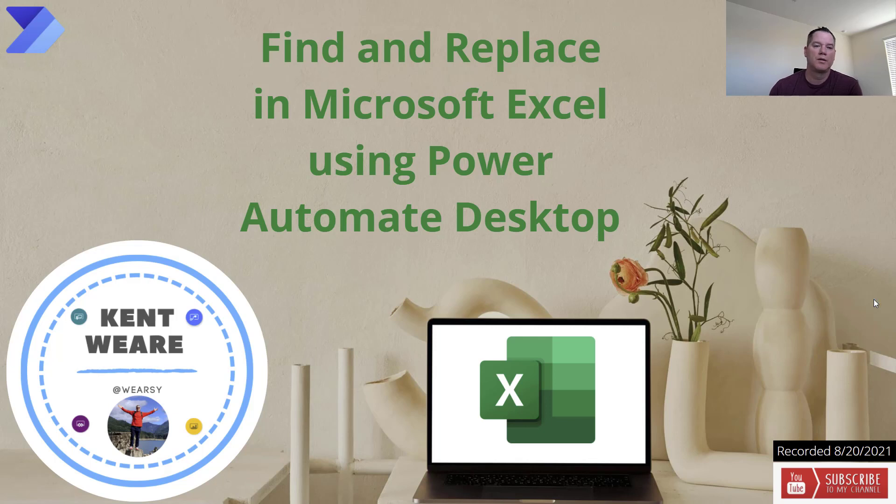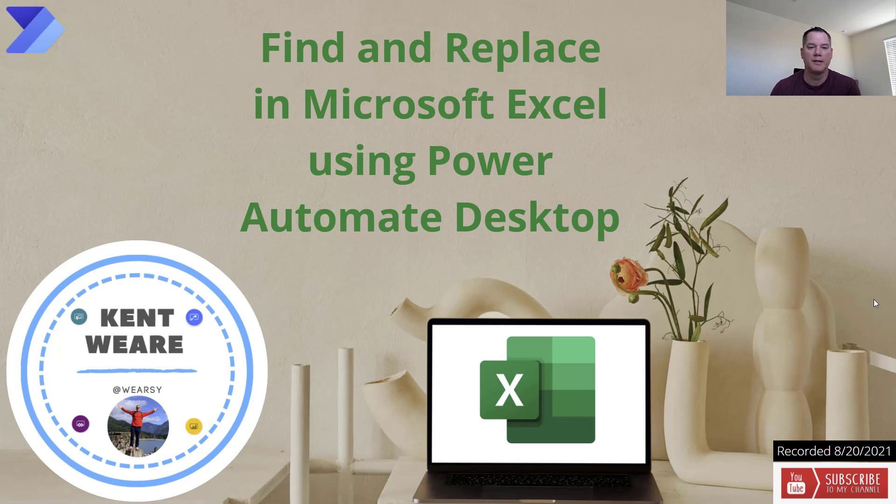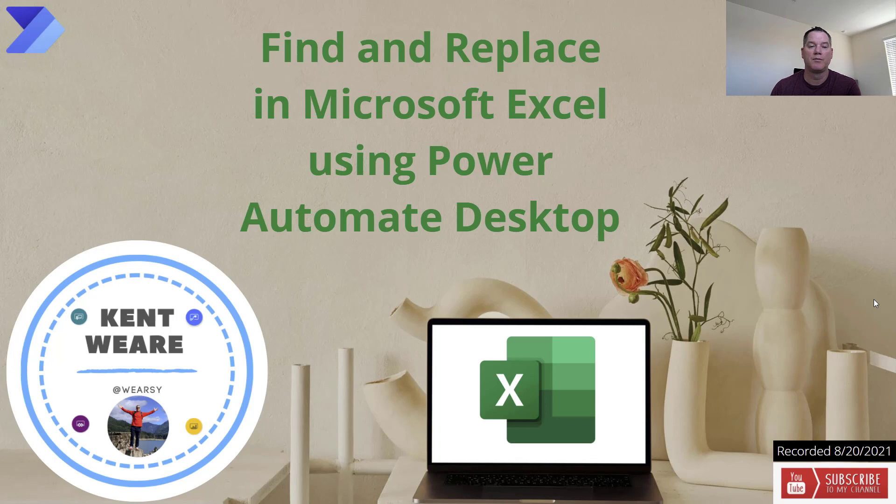Hello and welcome to the channel. Today we're going to talk about using the new find and replace feature in Power Automate Desktop that allows us to find specific strings in Excel and then replace them with an updated string. Let's go.